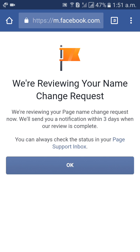You can also get a message in the page support inbox after the review from Facebook. Then click on OK.